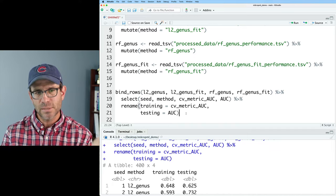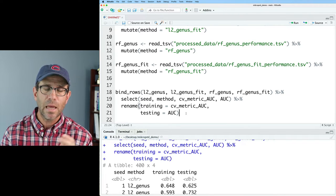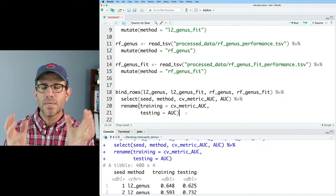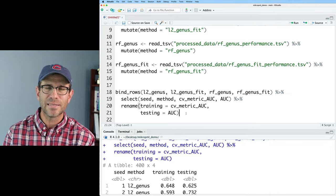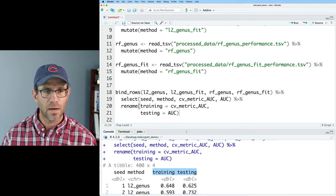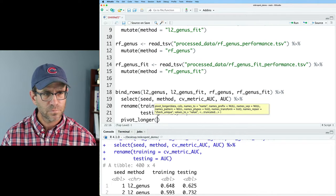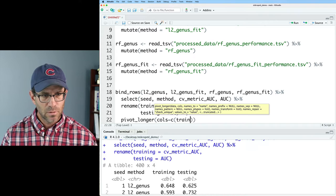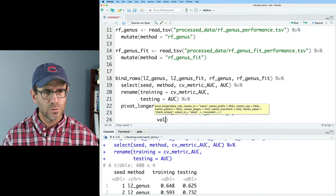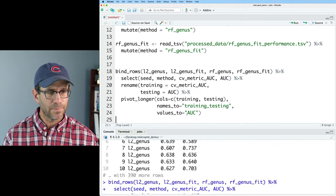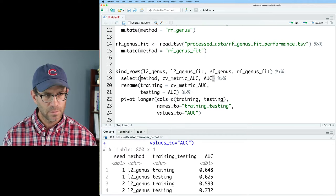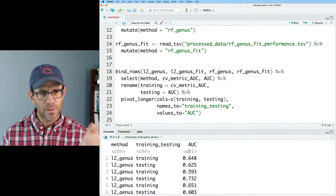I'm thinking of a plot where across the x-axis I have whether data was training or testing, and whether this was L2 logistic regression or random forest, or genus versus genus plus fit. To get there, I need AUC in a single column. I'll use `pivot_longer` with `cols = c(training, testing)`, `names_to = 'training_testing'`, and `values_to = 'AUC'`. Now we have columns: method, training_testing, and AUC. I'll also remove the seed column to simplify.